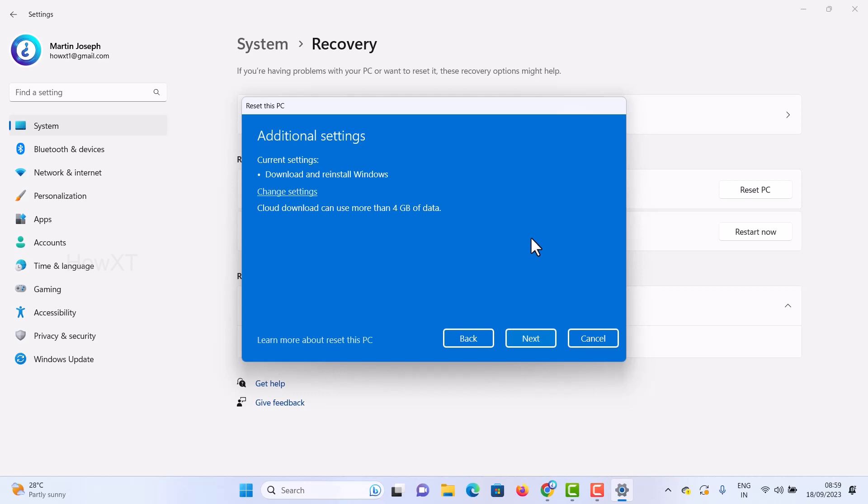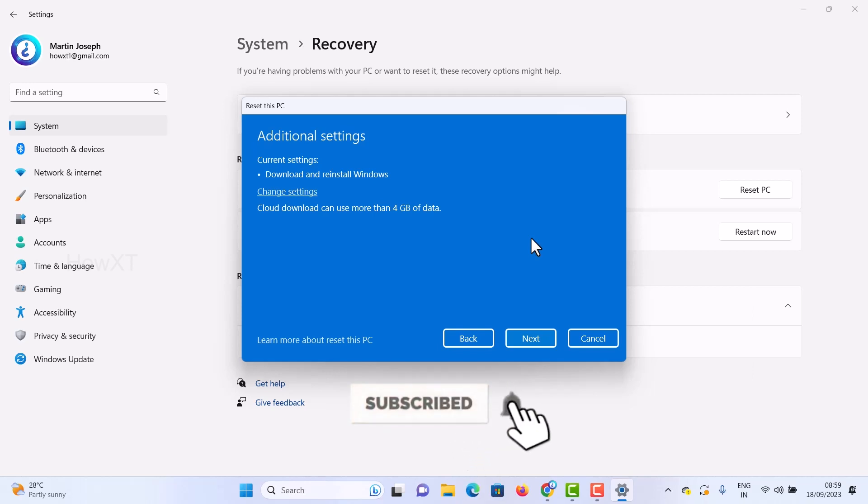If you have lots of documents or software installed, you can reinstall and have a fresh look. Use this option to reset your PC and work with a fresh setup.